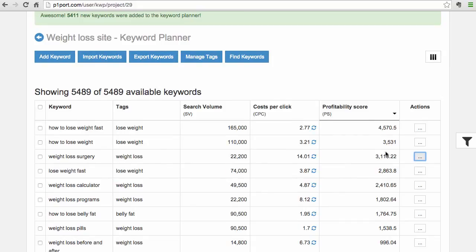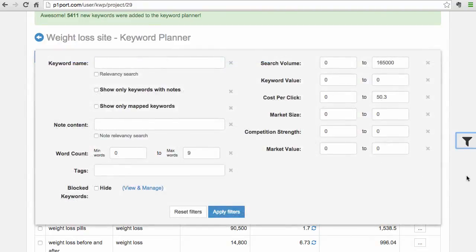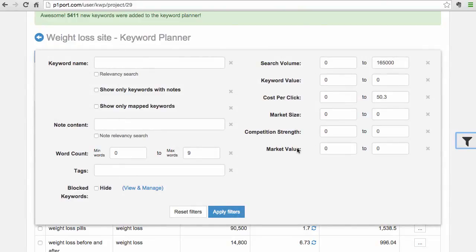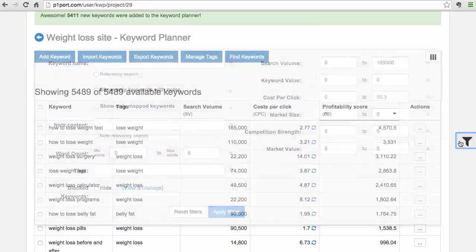In a single project you can have unlimited keywords, and then you can filter them out using our state-of-the-art filtering system which allows you to search relevancy, search volume, market size, market volume, competition strength, and all kinds of different things that make sure you find the best keywords possible.